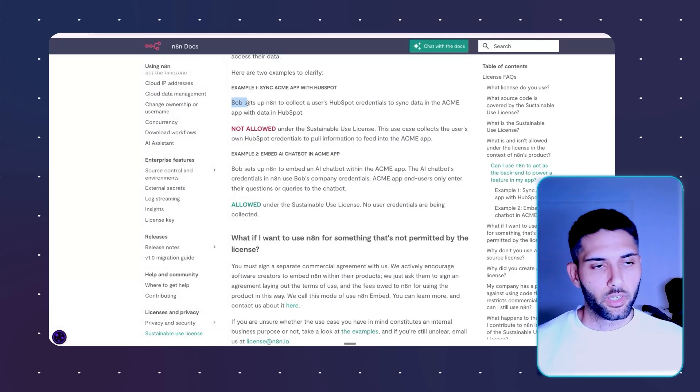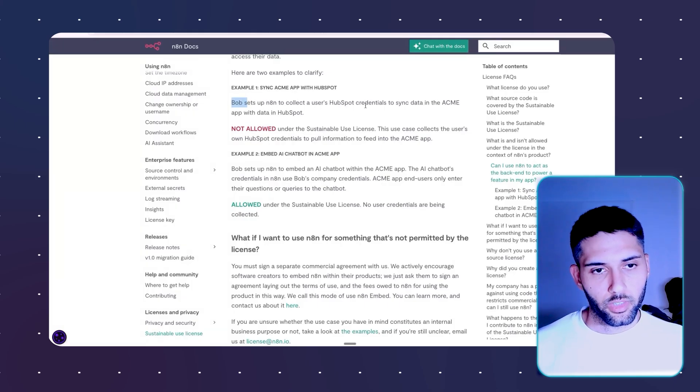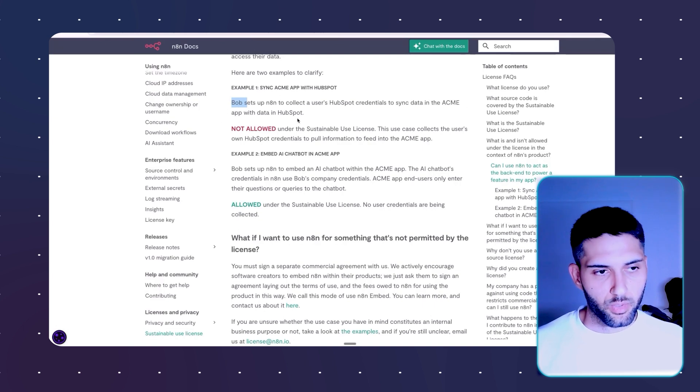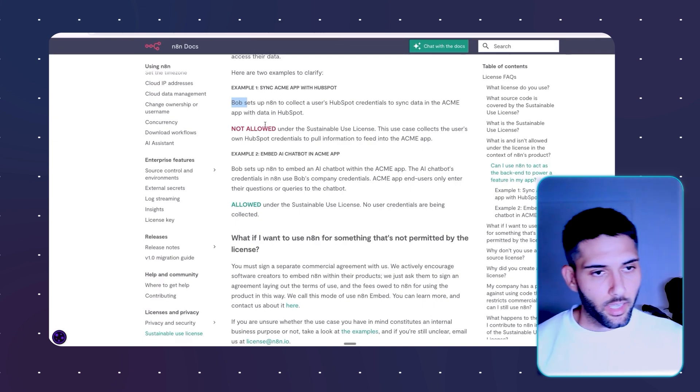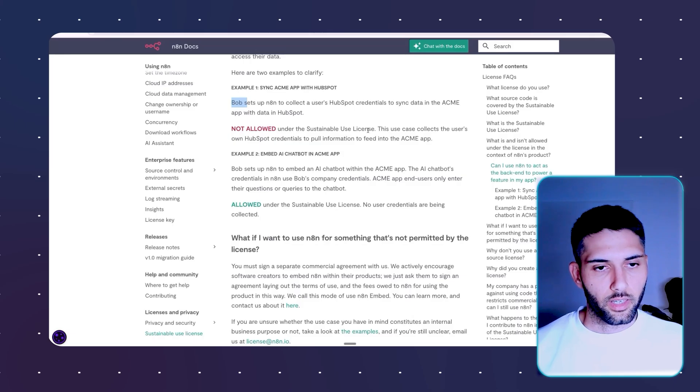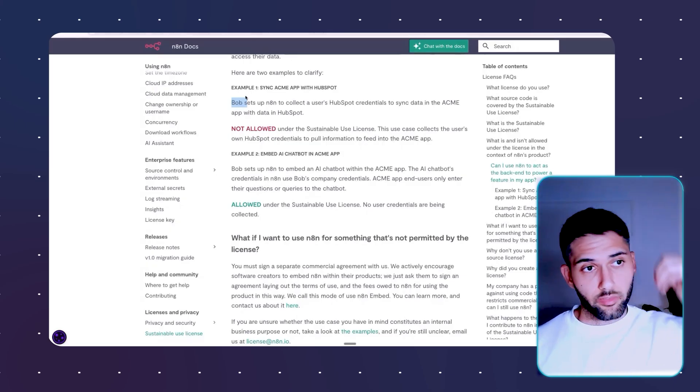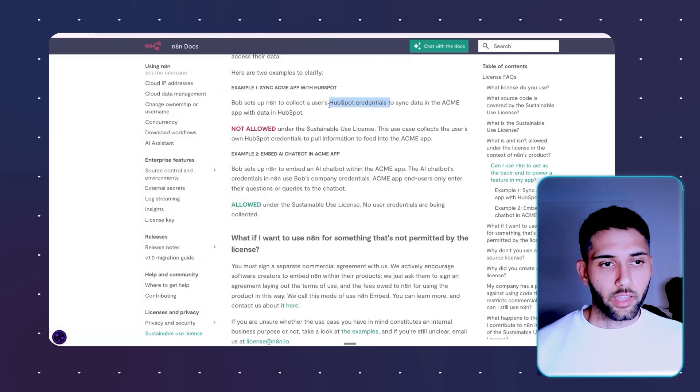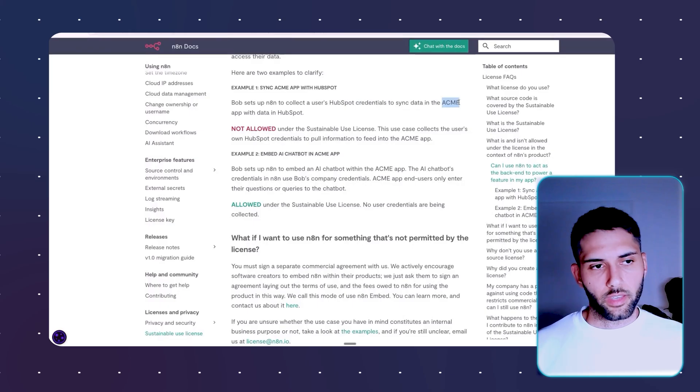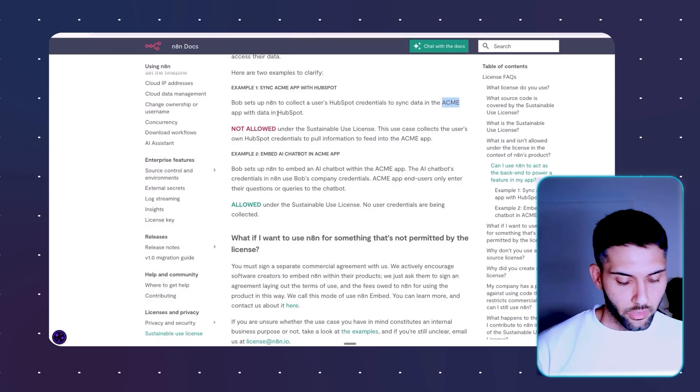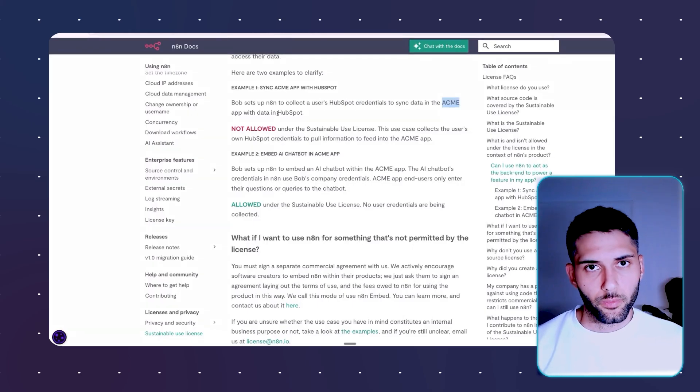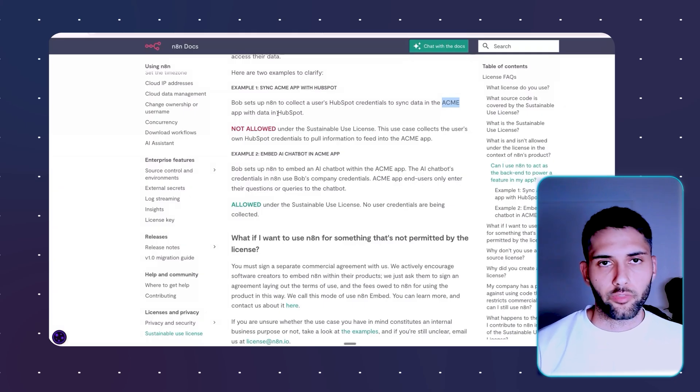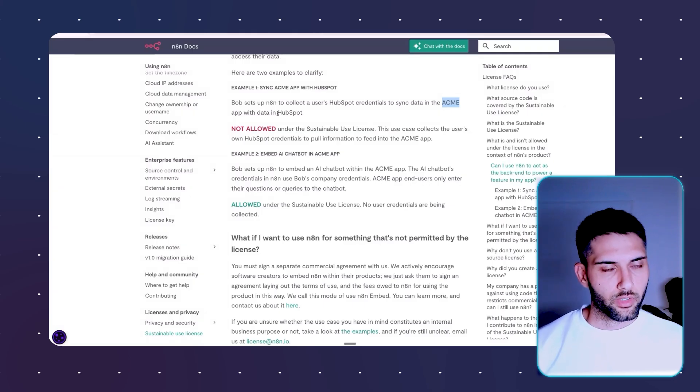So Bob, let's say you, you set up an N8N to collect user's HubSpot credential to sync data to a SME app with data in HubSpot. Not allowed under the sustainable use license. So what does that mean? So that means you're self-hosting N8N and the client sends you their HubSpot credentials and they told you, please sync my HubSpot data in this app with the data in HubSpot. So the client shared credentials with you to be able to fulfill a certain role. And this is the first thing that is technically not allowed.